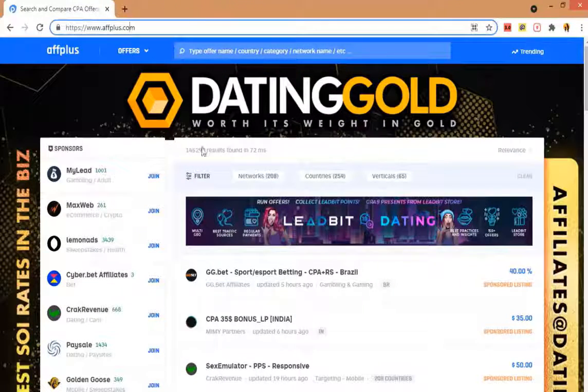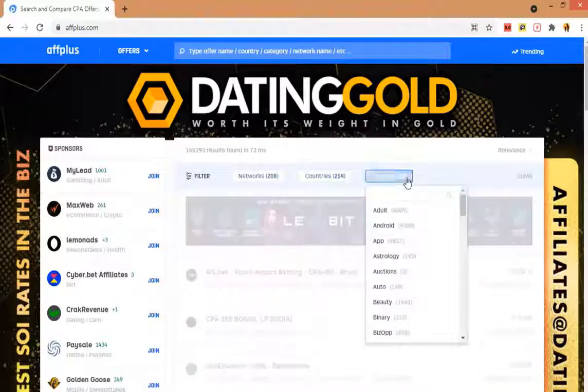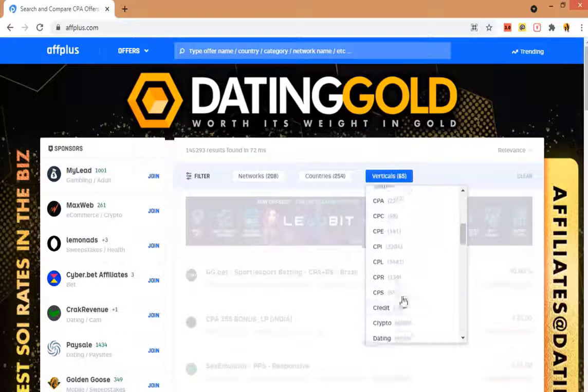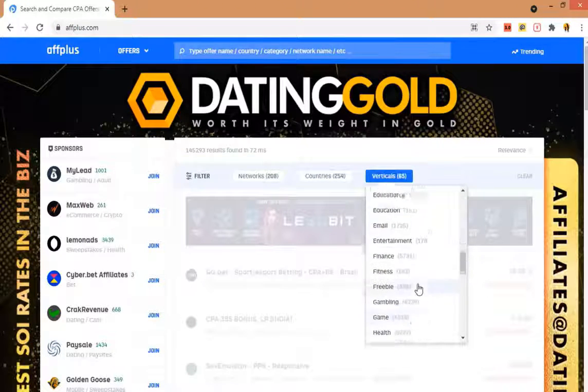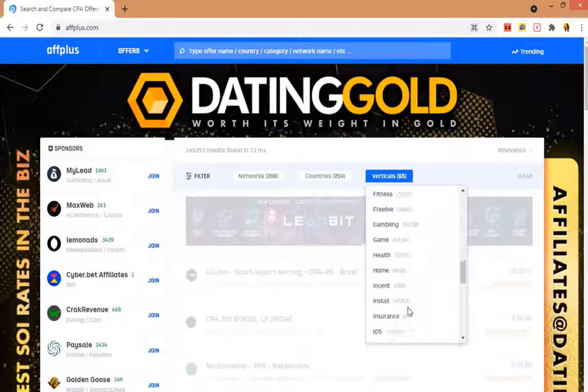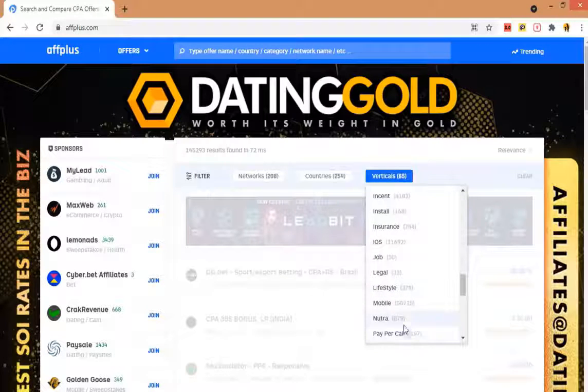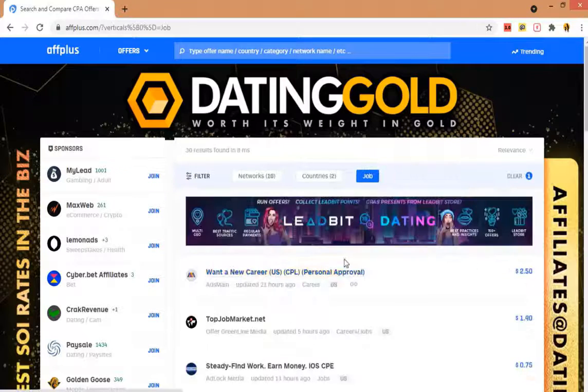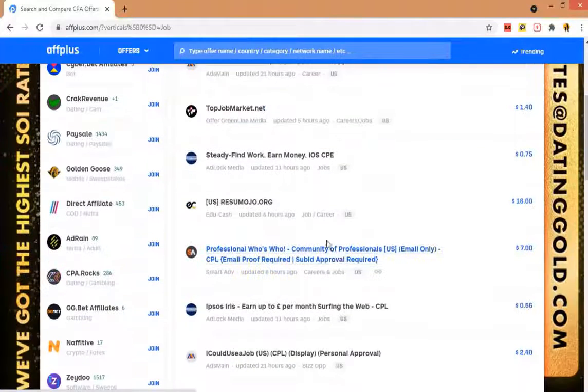So now here we come over to this site OffersPlus and here all the marketplaces list their offer details. You will get all the marketplaces' offers and product details here that you can promote.